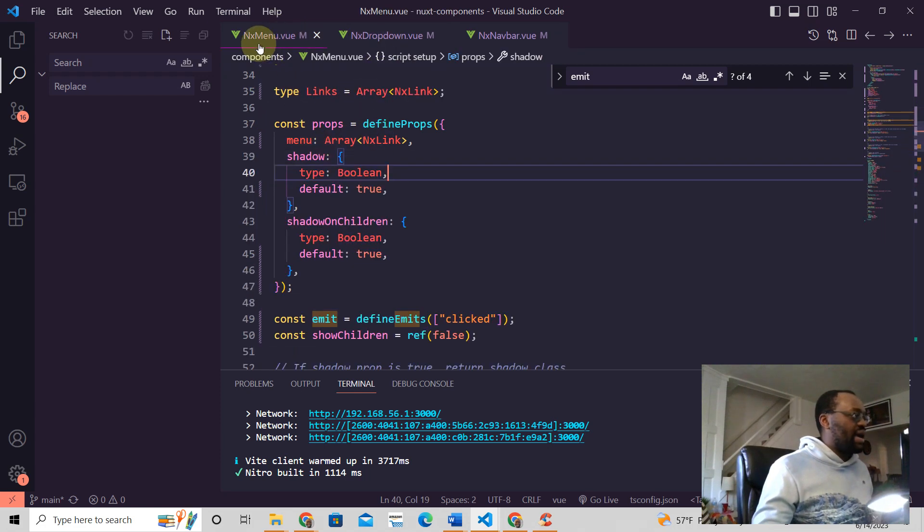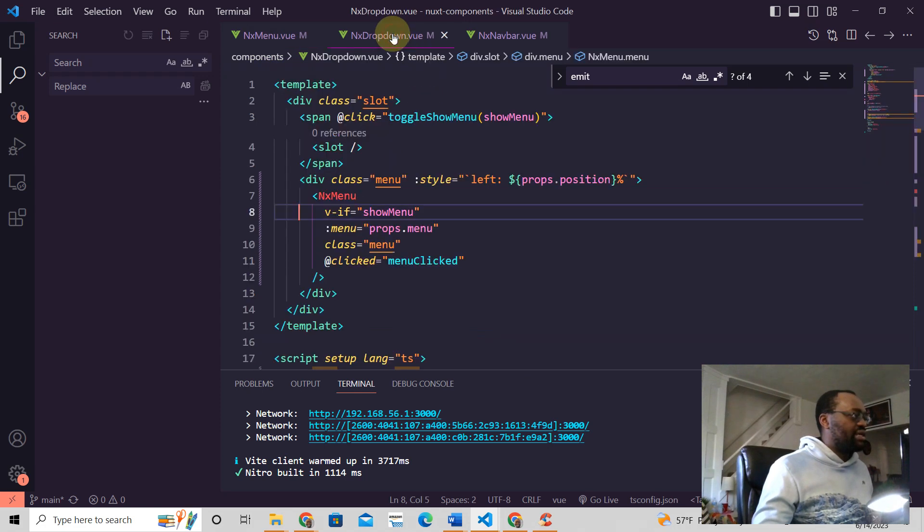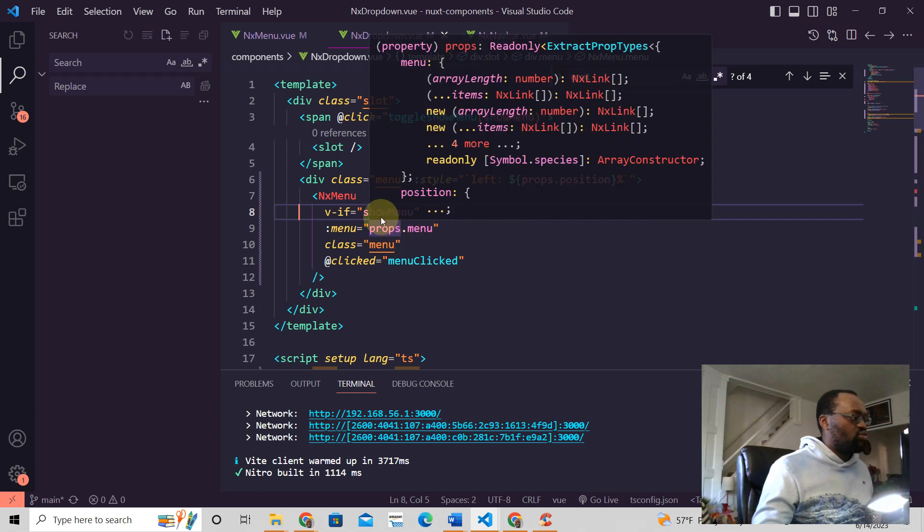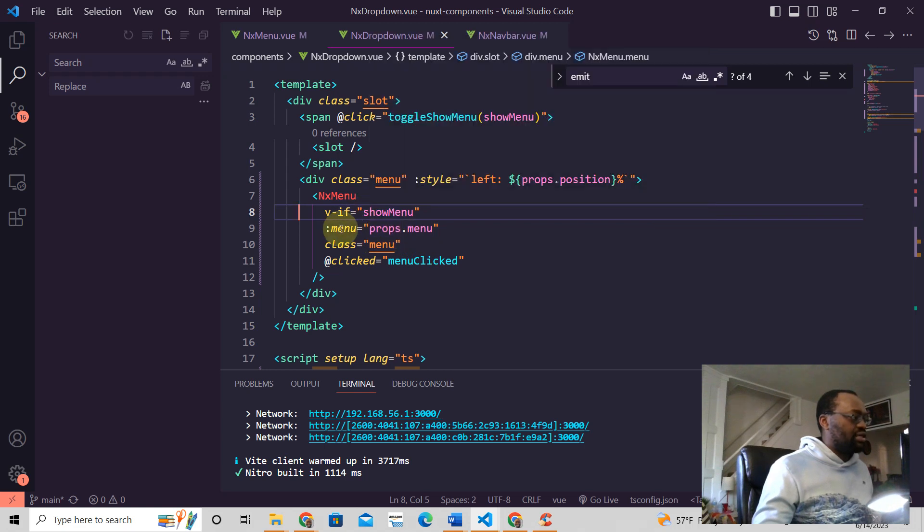So then how do we use these props? Let's say we go back to the NX menu. This is called here in the dropdown, so it's just like this: NX menu and then this menu props menu. So this is the value that we're passing to this.